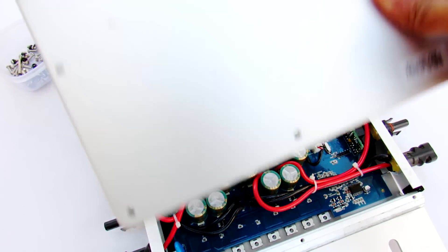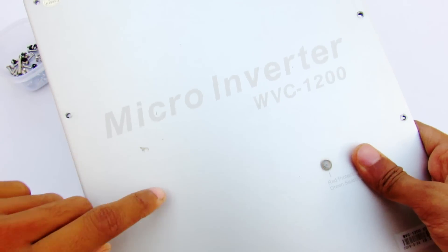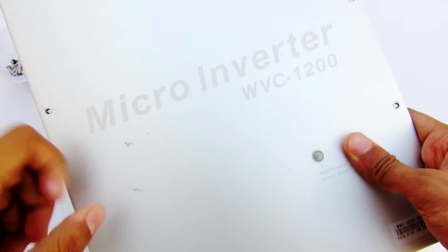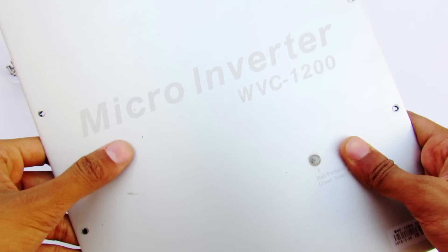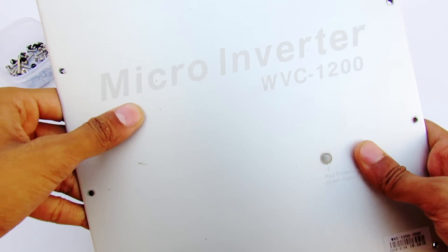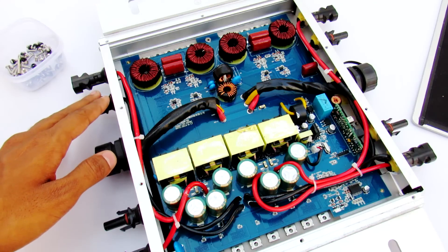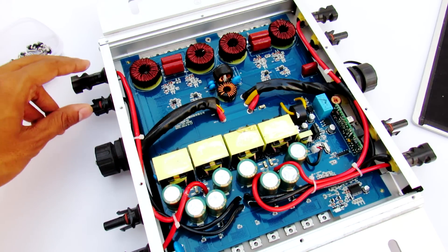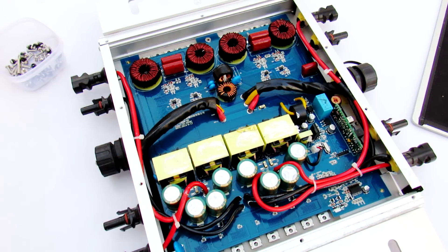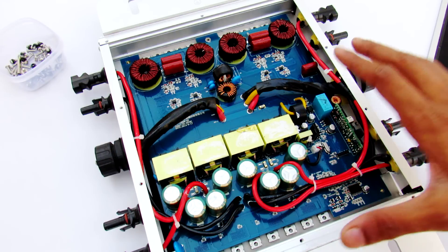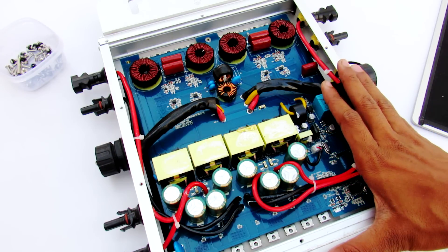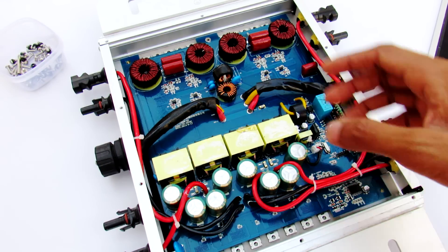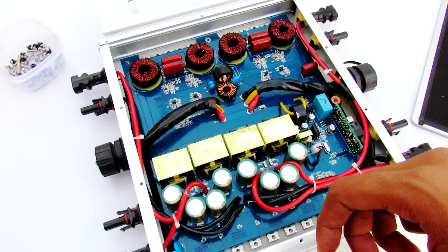Hey what's going on guys, this is Keda here and here is my WVC 1200 micro grid tie inverter. It's a grid tied solar inverter that works pretty great. I have an old inverter which is still working from a few years. I bought this inverter about a month ago and I have this problem.